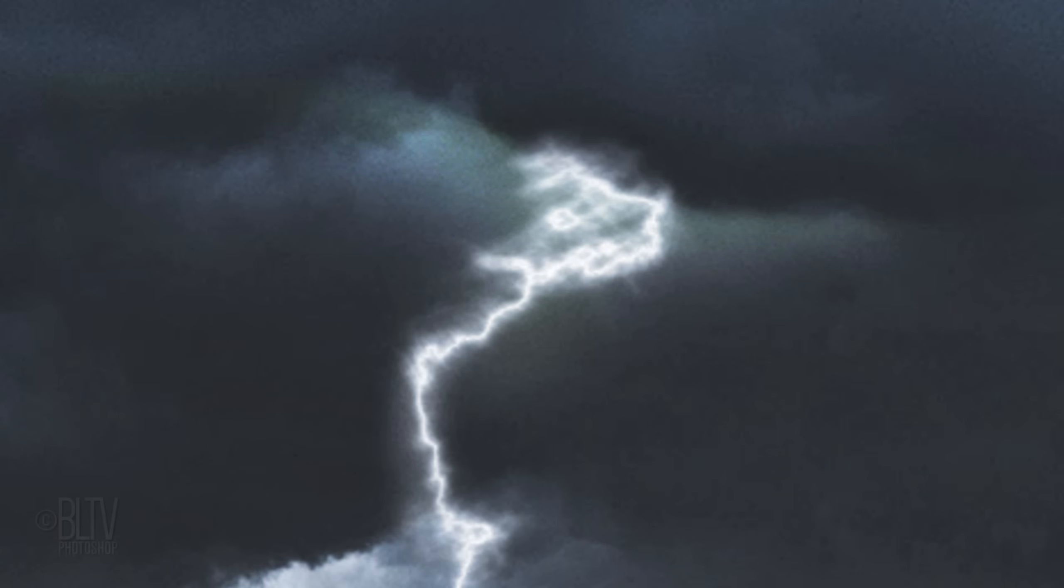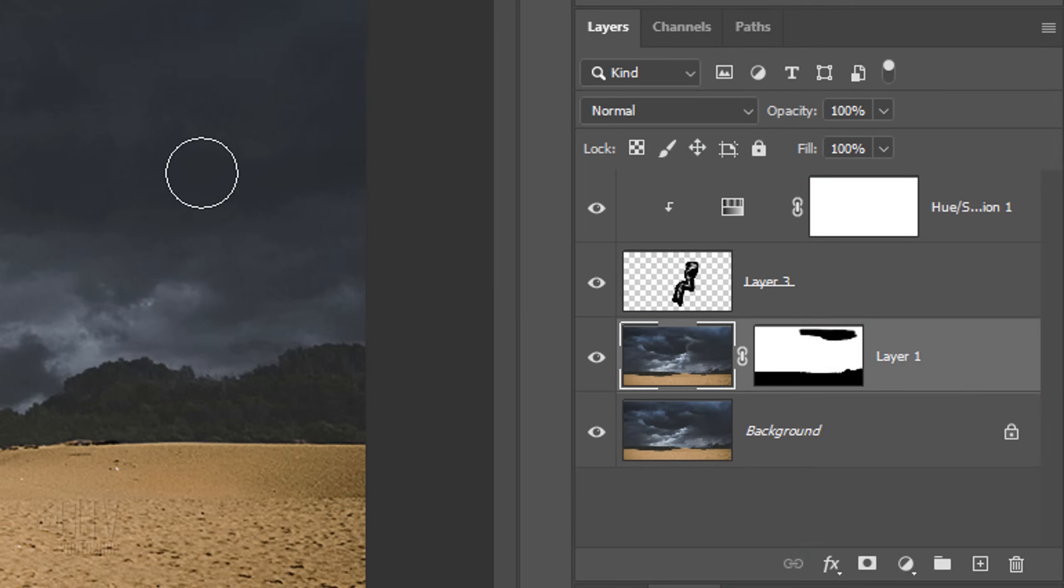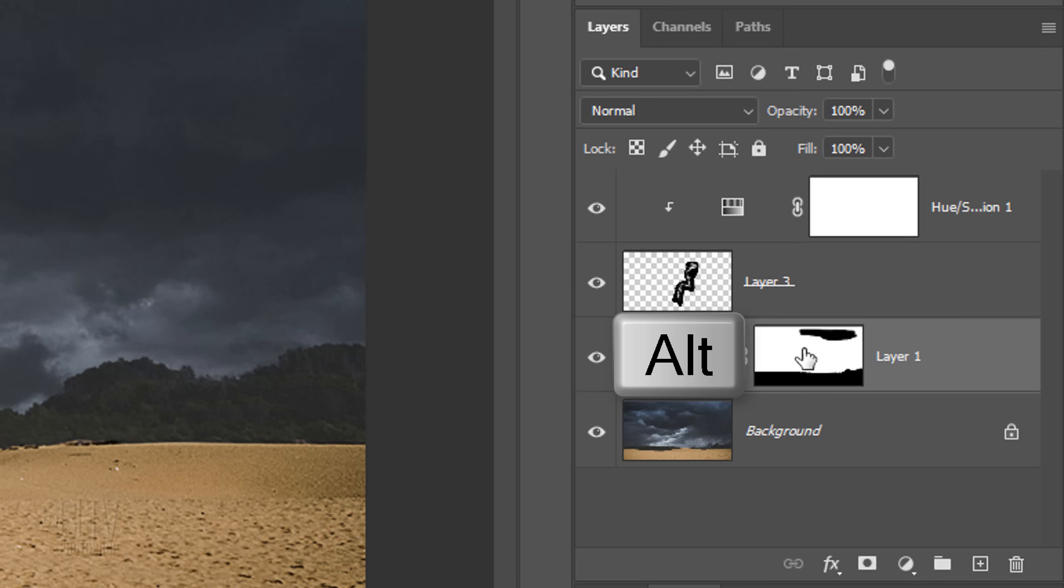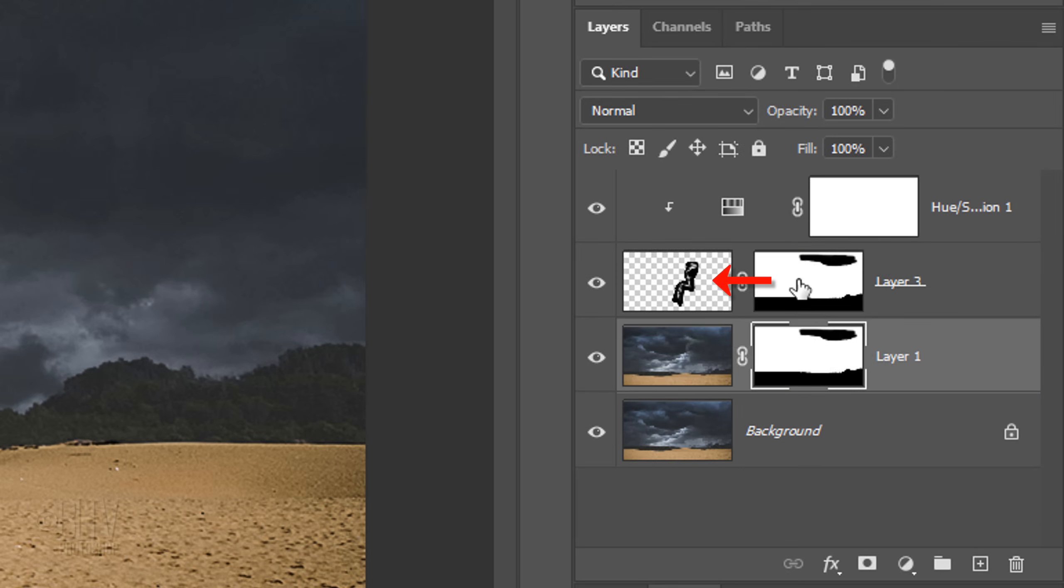Lastly, we'll hide the lightning behind the dark cloud in the trees. Go to the Layer Mask and press and hold Alt or Option as you drag a copy of it next to the lightning.